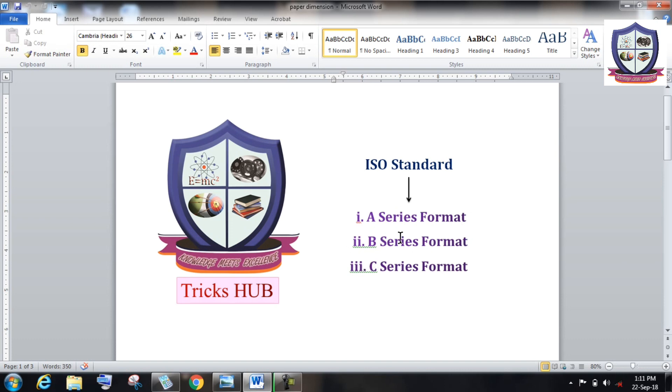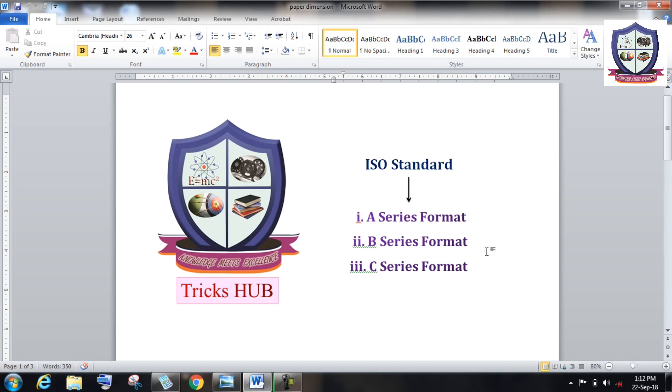Like A series format, B series format, and C series format. Look, A series format and B series format come under ISO standard 216, whereas C series format comes under ISO standard 269.